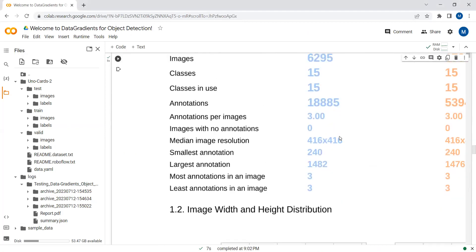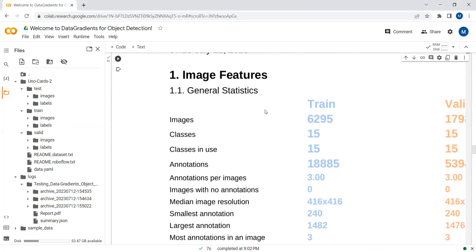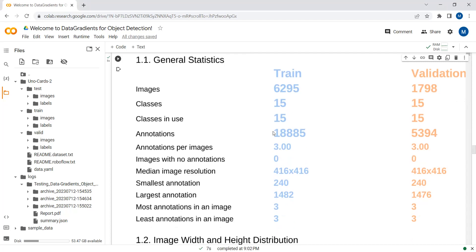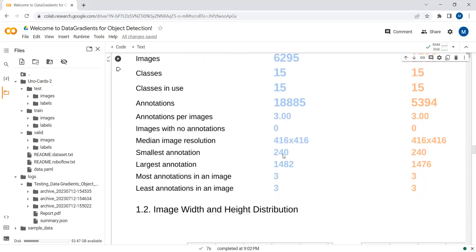Here you can see the complete report. We have around 8000 images in the dataset — 6295 images belong to the training data and 1798 images to validation. We have 15 classes and all classes are used. After annotations, we have 18,885 annotations on the training dataset and 5,394 on validation, with 3 annotations per image. Here the median image ratio, small annotation, and large annotation details are described as well.